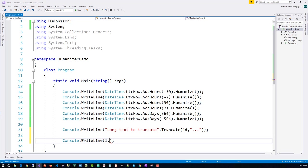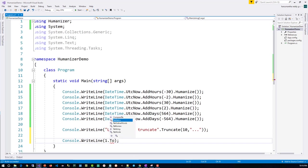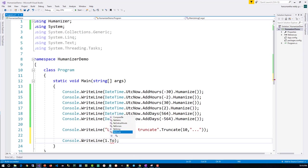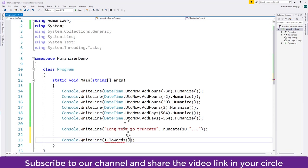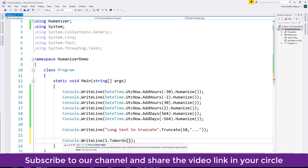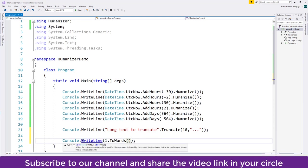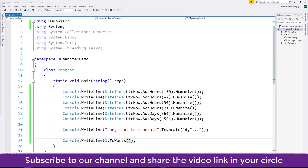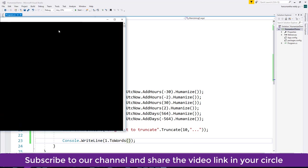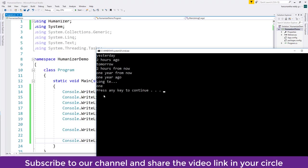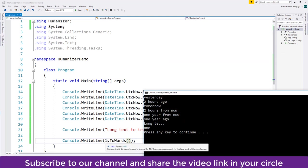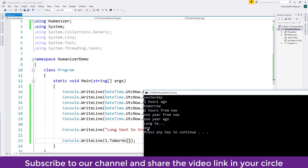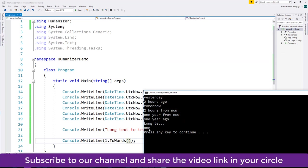This is the extension method came because of the Humanizer. I'll run this now. You can see we have given one - that is numerical value one - it has printed in a word format.